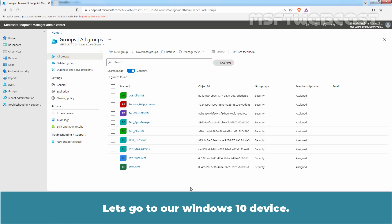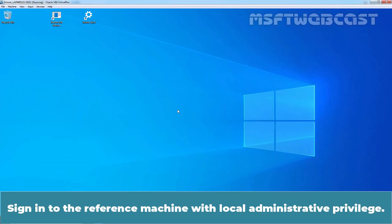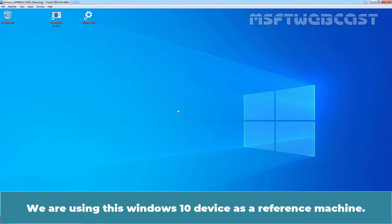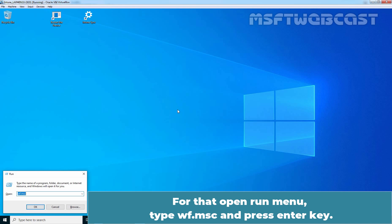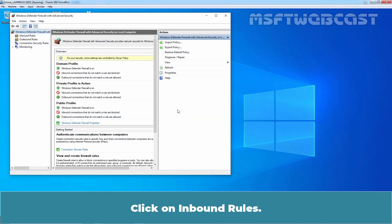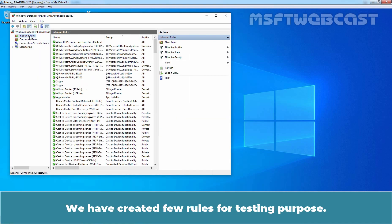Let's go to our Windows 10 Device. Signing to the Reference Machine with Local Administrative Privilege. We are using this Windows 10 Device as a Reference Machine. Open Windows Defender Firewall with Advanced Security. For that, open Run Menu, type wf.msc and press Enter key. Click on Inbound Rules. We have created few rules for testing purpose.